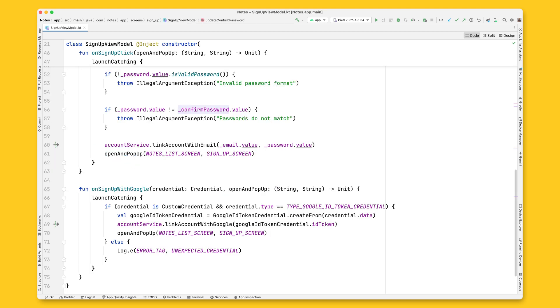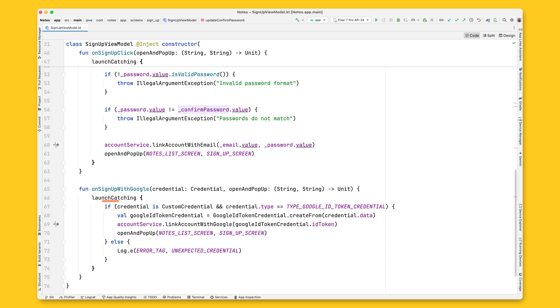Once again, in the SignUpViewModel, you need to check that the credential returned is a custom credential of the type TypeGoogleIdTokenCredential. And if so, you can proceed to create an ID token and call AccountService LinkAccountWithGoogle.